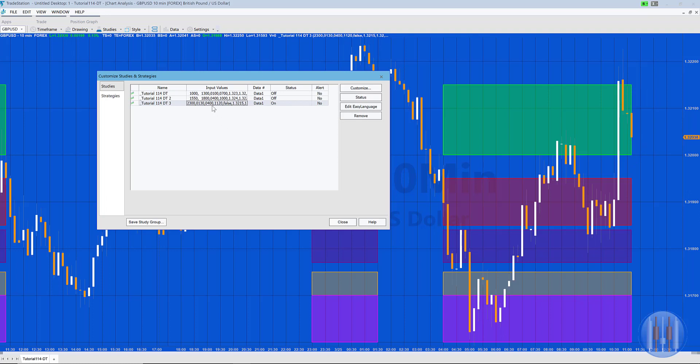Also, regarding times: if you want to specify seconds for a seconds chart, you would enter the time — for example 2300 — then a decimal point followed by the number of seconds.